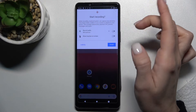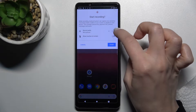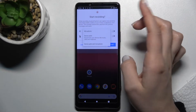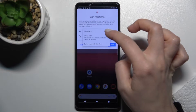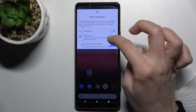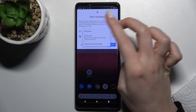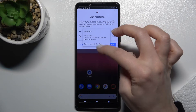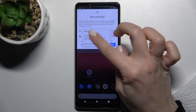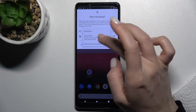Once recording starts, you can change your sound settings by tapping the icon. Here you can switch your microphone to device audio only, or while you're recording you can use the device audio and your microphone together.